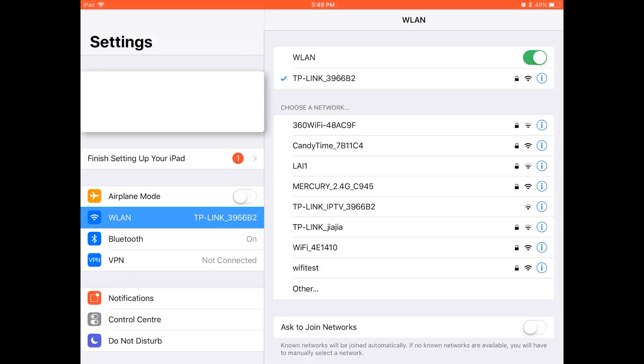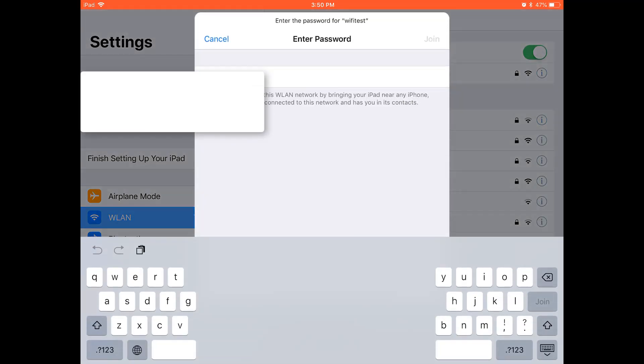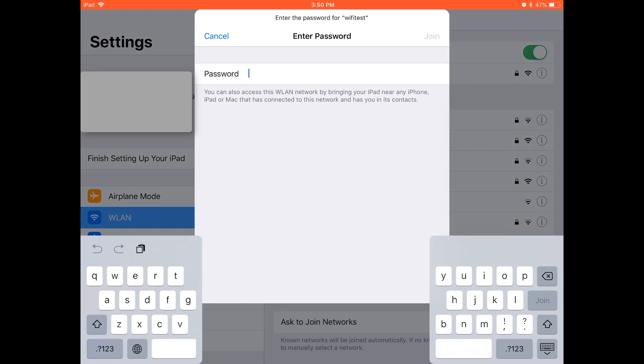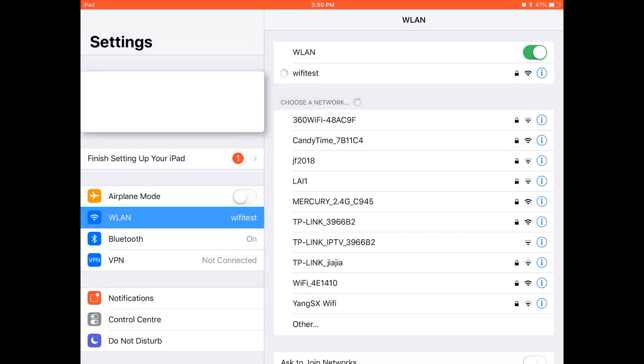All right, so now we're going to use my iPad to test the connection. I don't have a smart TV, so we're using the iPad, but it will also work on your smart TVs. So as you can see here in the network list, we have Wi-Fi test, the network that we just created. And so here I'll just enter my password that we created before. Join.